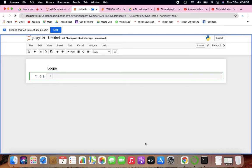A loop is used for iterating over a sequence that can be of any data type — a list, a tuple, a dictionary, a set, a string, anything. In the case of a string, you will be getting individual elements, or individual characters, of that string.